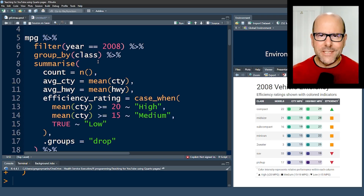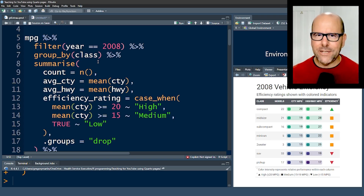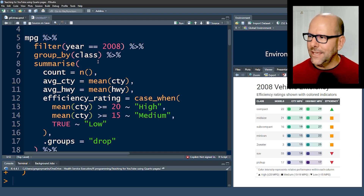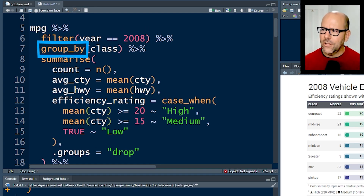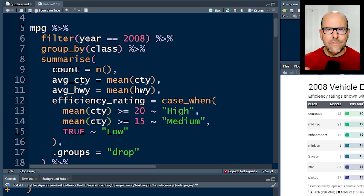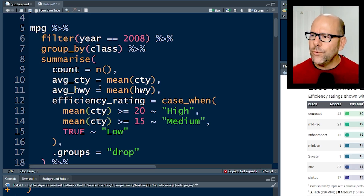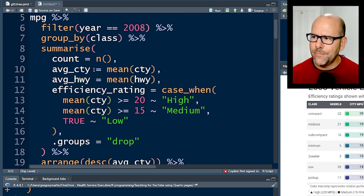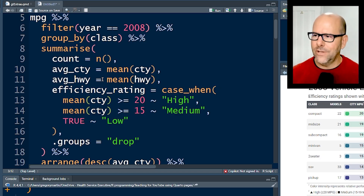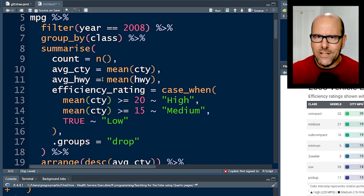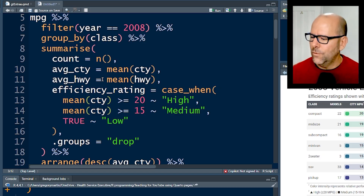I'm not going to go into a lot of detail with the data wrangling right now because this isn't a video about that, but briefly: we've filtered the data just to one year, 2008. We've grouped by class, summarized it, and created a couple of summary variables. If you don't understand the summarize function, go watch my other videos about tidyverse and dplyr. I'm assuming you're comfortable with tidyverse packages to start with.